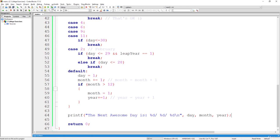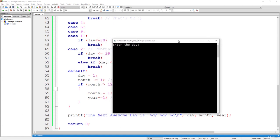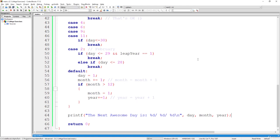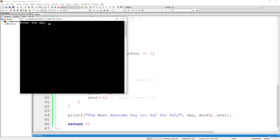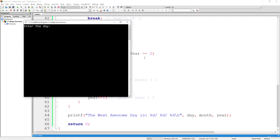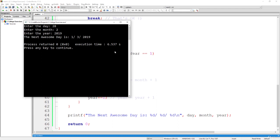Let's build and run it. We enter a day, month, and year — say something from 1998. The next awesome day is 26. If we enter a leap year, like 28 February 2020, the next day is 29 February 2020. And if we enter 28 February 2019, which is not a leap year, the next day is the first of March 2019. The program works perfectly.